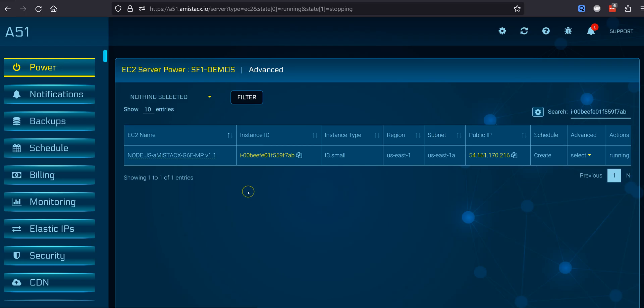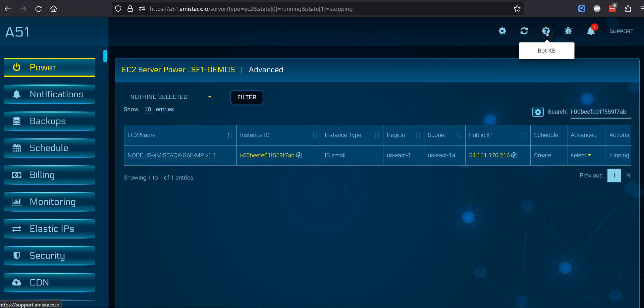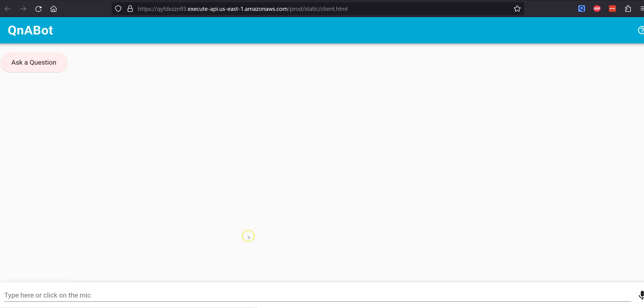Register for A51, and access the main dashboard to see your newly deployed instance. Note, A51 is only a limited user interface to your AWS console, and you are responsible for all costs associated with your AWS account.